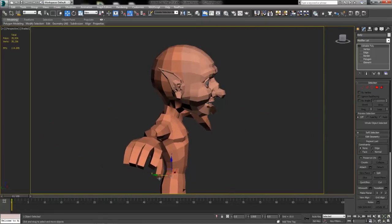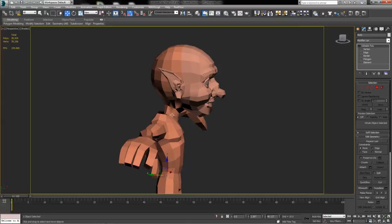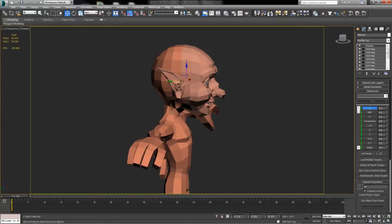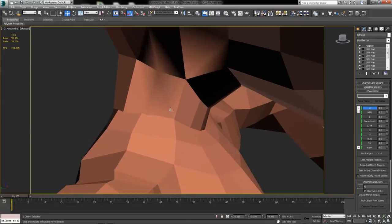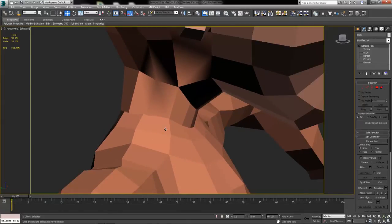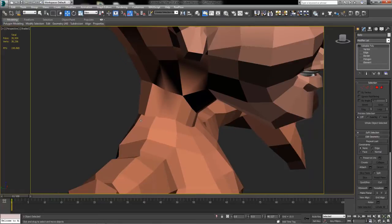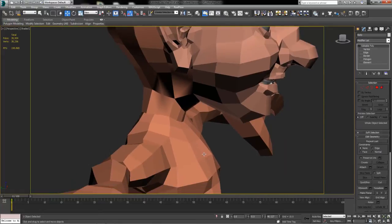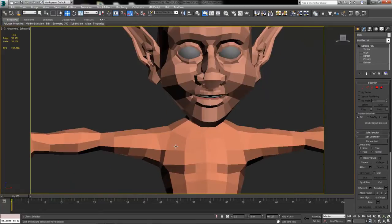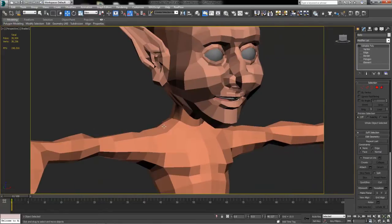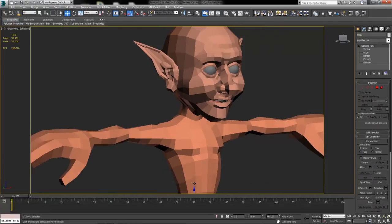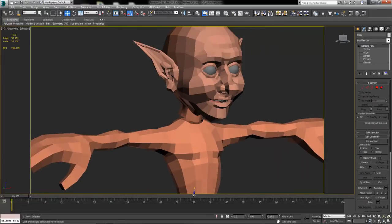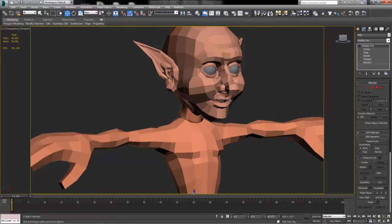If you've done your job right, your amount of polygons that go around your character's neck and the amount of polygons that go around the opening in your character's body for the neck should be identical. They should match up and everything should be ready to put together and sew there.